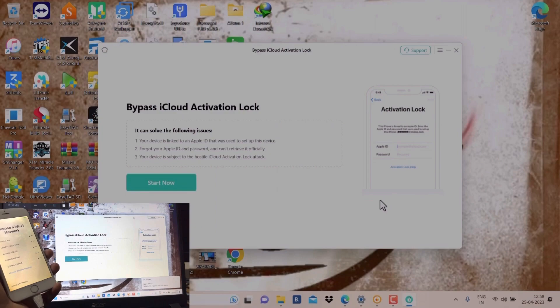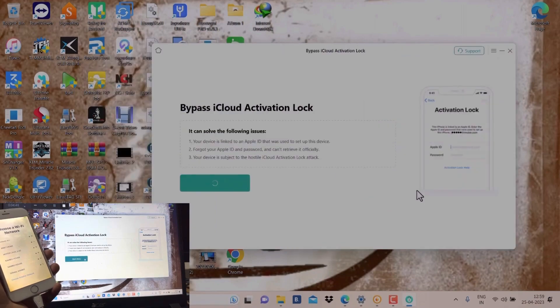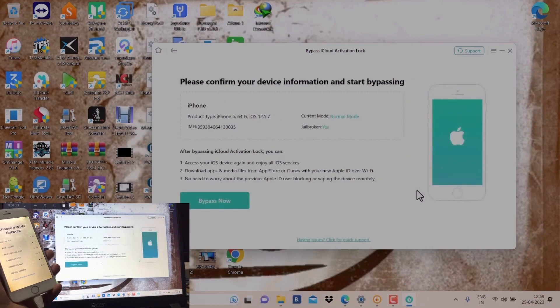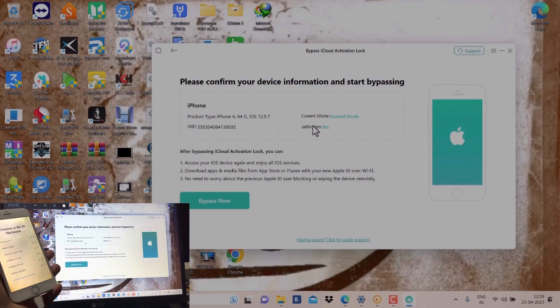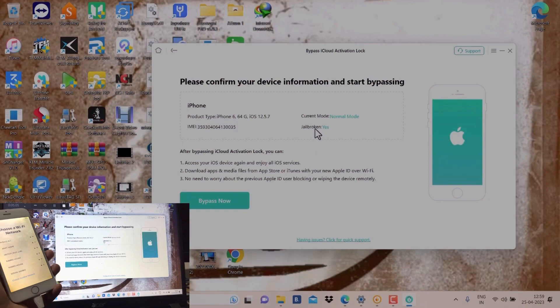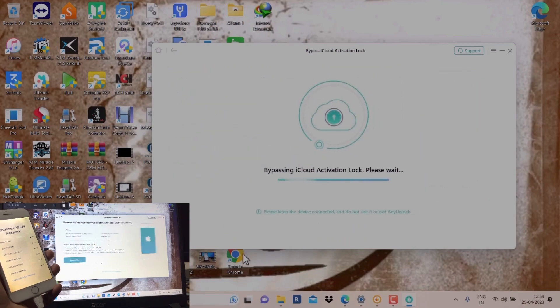I got one phone with the iCloud lock. Start now. We need to just jailbreak your phone. Please confirm your device information and start bypassing. All information is here. Okay, we need to jailbreak only first and as you can see here, jailbroken. Yes, bypass now.